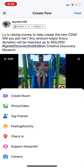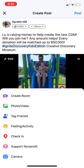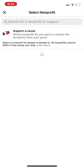Next, click the gray circle in the bottom right and select support nonprofit. If Creative Discovery Museum doesn't immediately pop up for you, you can search for it in the search bar.